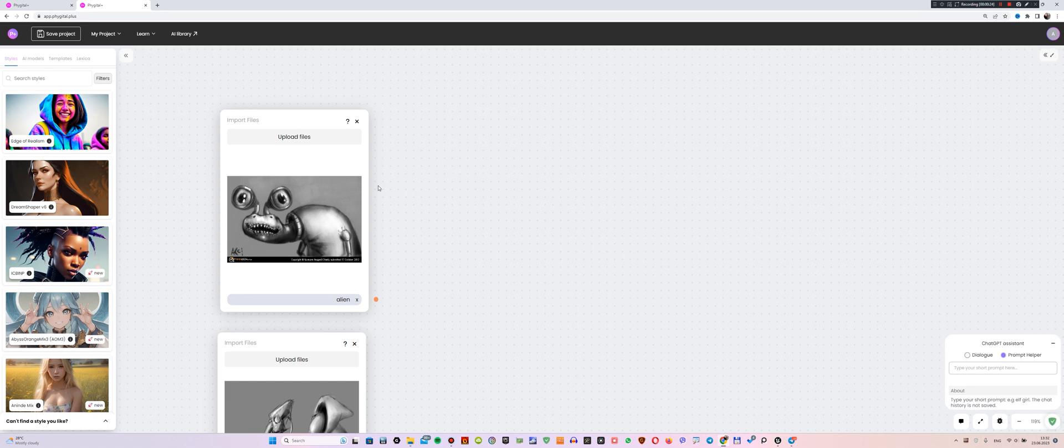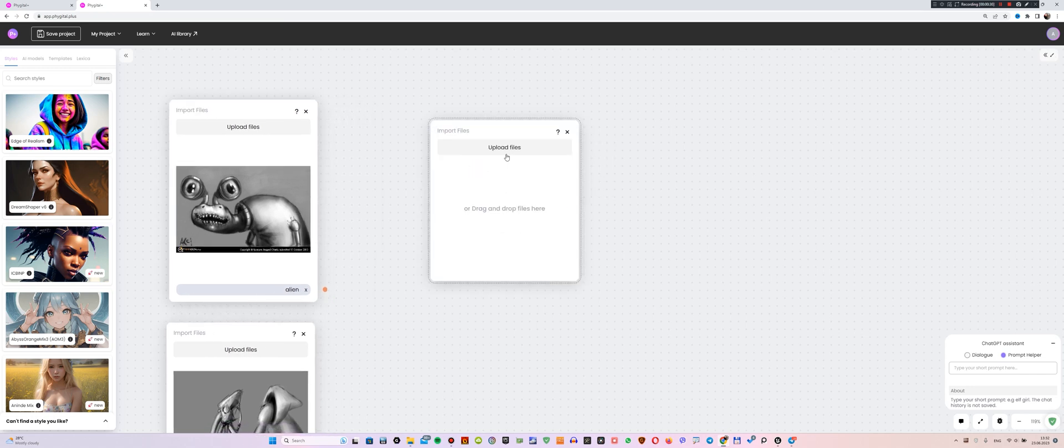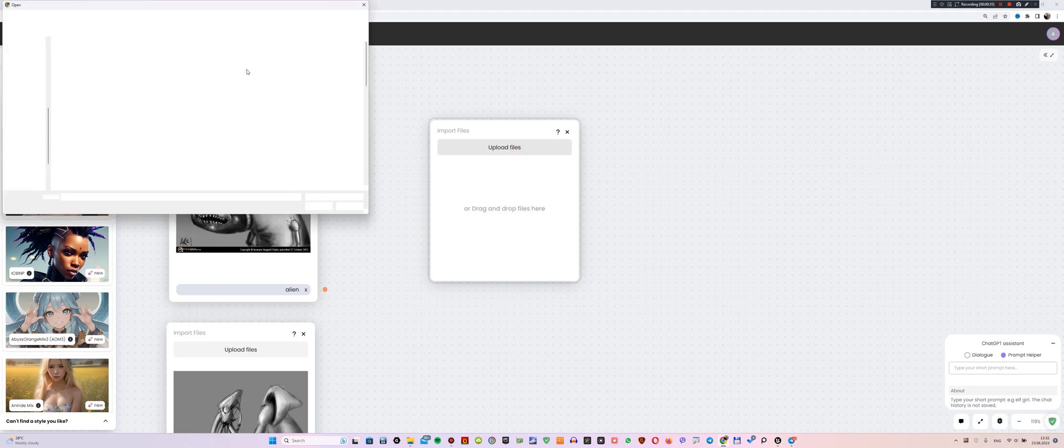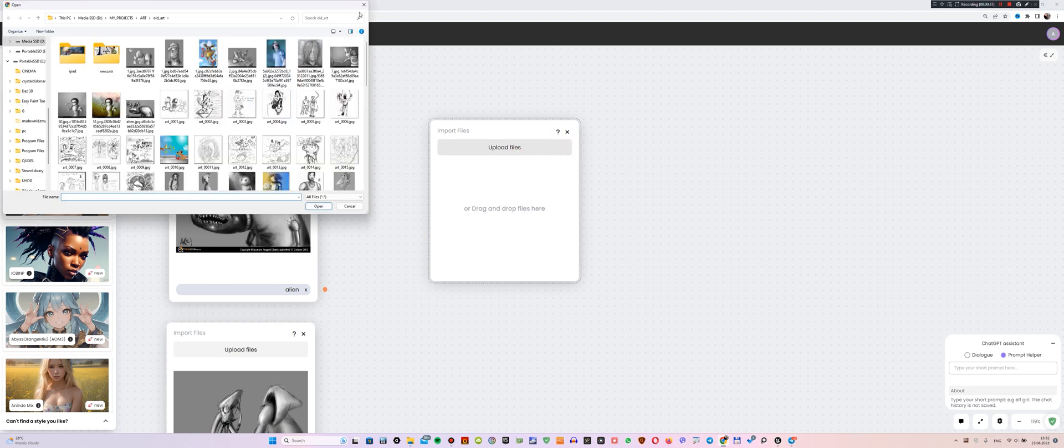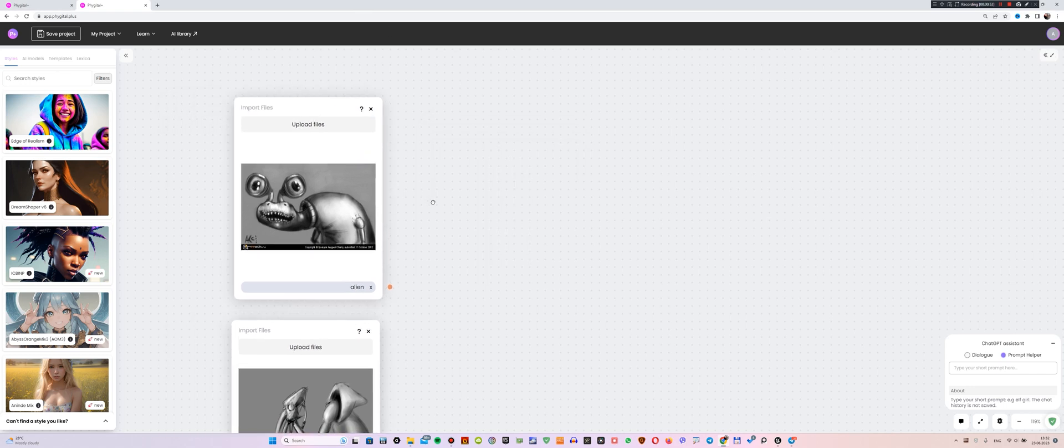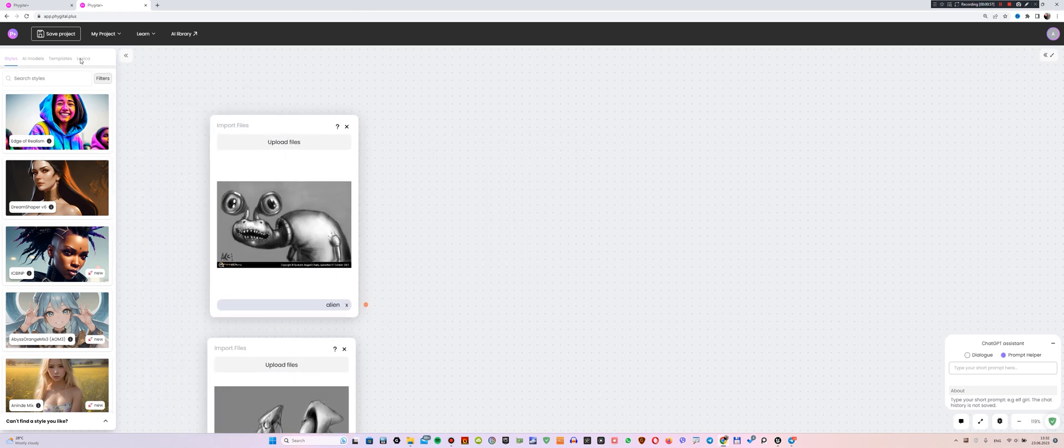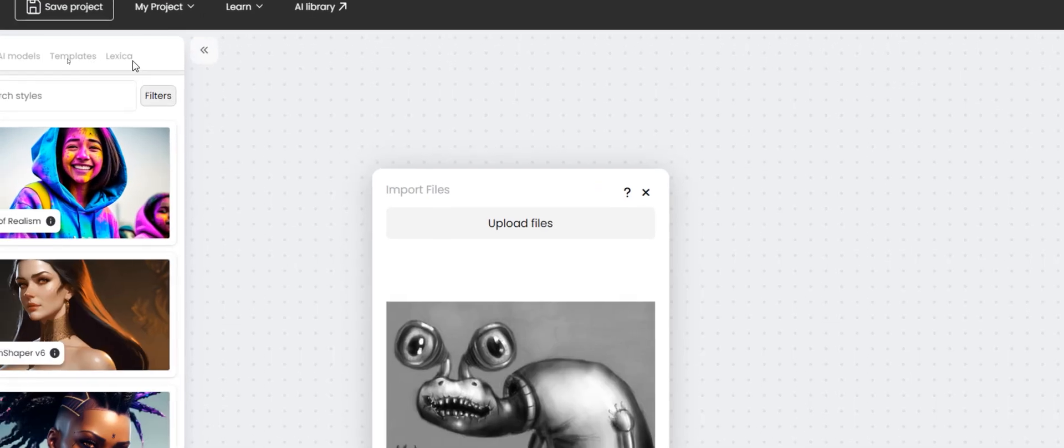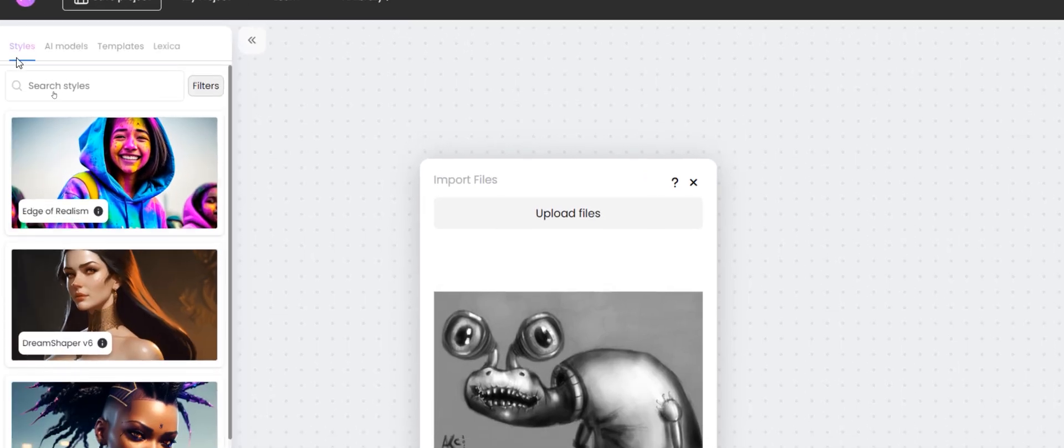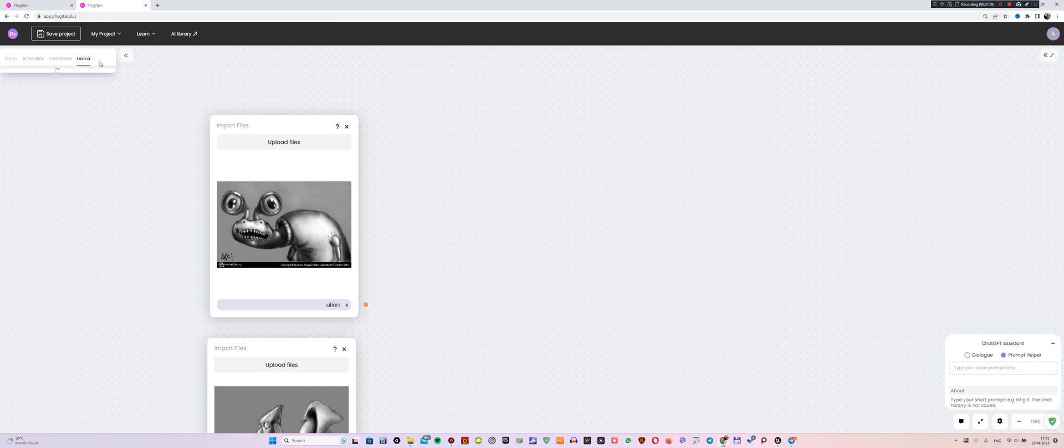To add an image to the interface of your workspace, do the following: right-click and select Import File from the context menu that appears. Then click the Upload Files button and select the images you want to upload. So, I'm ready to work on this character. The first thing I want to do is test the Lexica service that is built into Figital Plus which allows you to search for similar images.